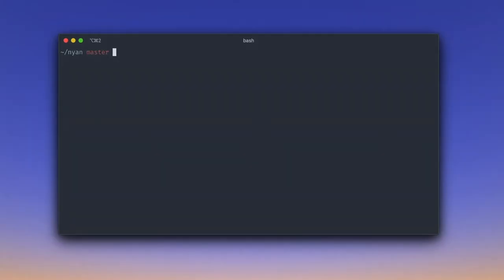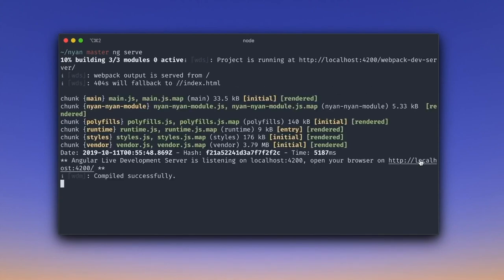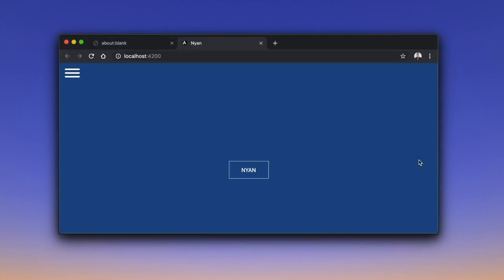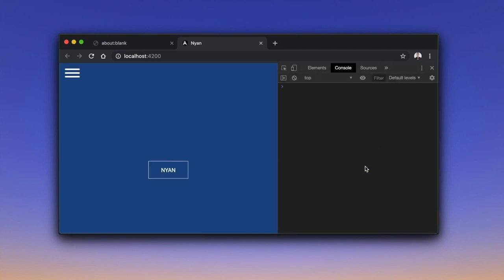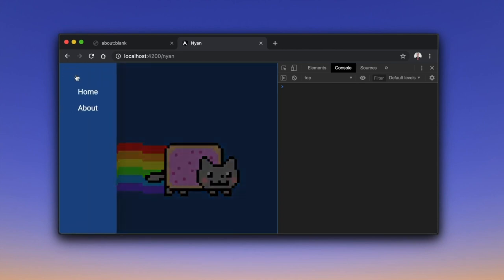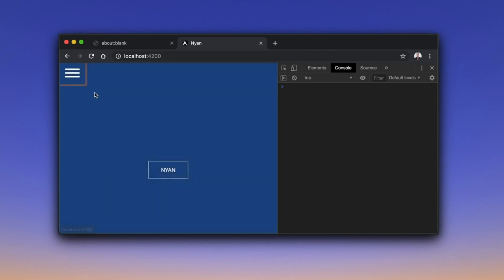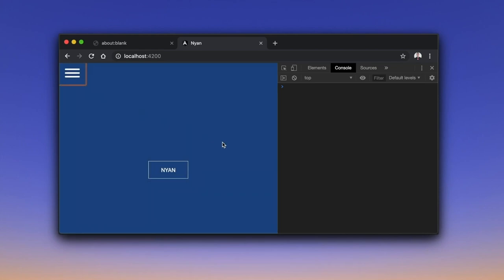First things first, let us look at our existing app. As any Angular application, we can run it by using the ng serve command. Now we can open the app and Chrome DevTools in the browser.